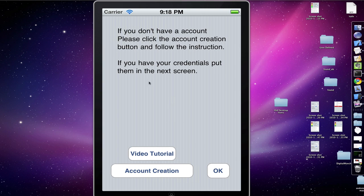As you can see, it says if you don't have an account, click the account creation button over here. If you do have an account, go ahead and skip the screen, click OK, and start putting your credentials, your username and your password.